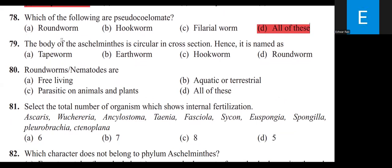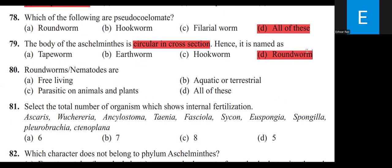The body of Aschelminthes is circular in cross section, and hence it is named Roundworm. Roundworms are free-living, aquatic or terrestrial, or parasitic on animals and plants — all of these.